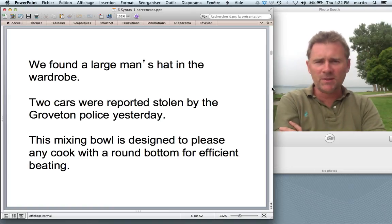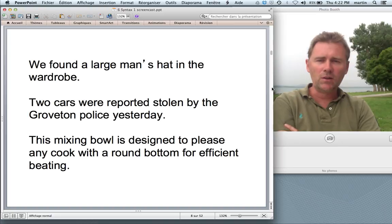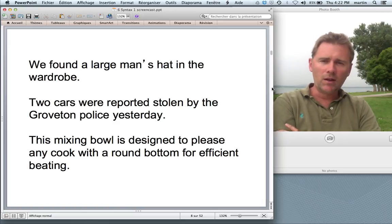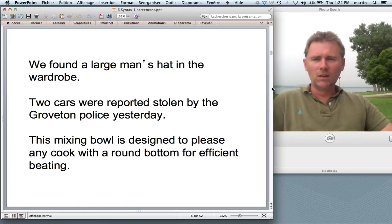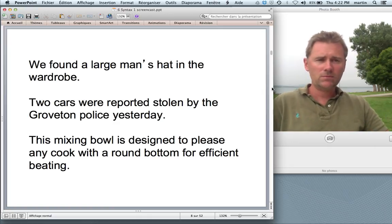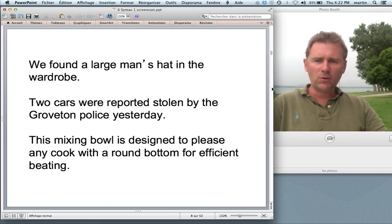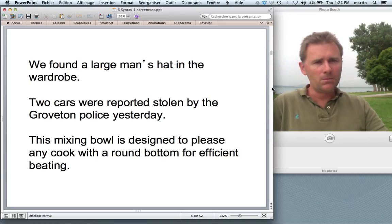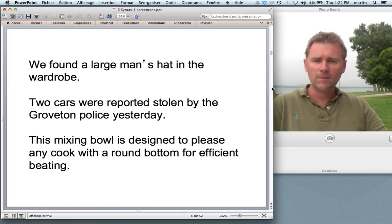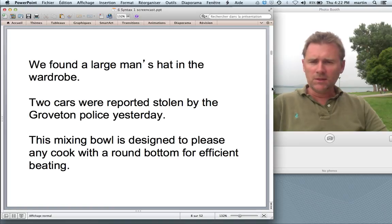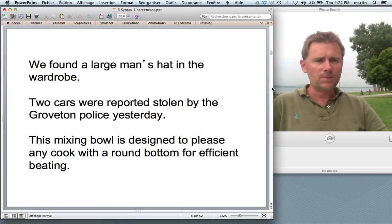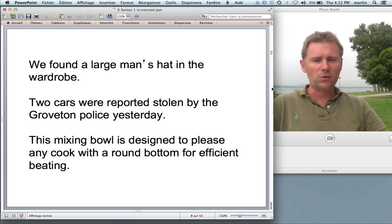So: 'We found a large man's hat in the wardrobe.' This can refer to a hat that belongs to a large man, or a man's hat that is large. 'Two cars were reported stolen by the Groveton police yesterday' could mean the Groveton police did the reporting, or — oddly — that the Groveton police did the stealing. 'The mixing bowl is designed to please any cook with a round bottom for efficient beating' — is it the bowl that has a round bottom, or the cook?